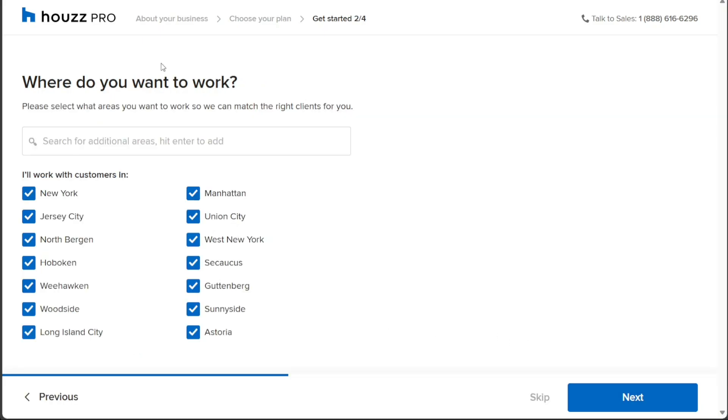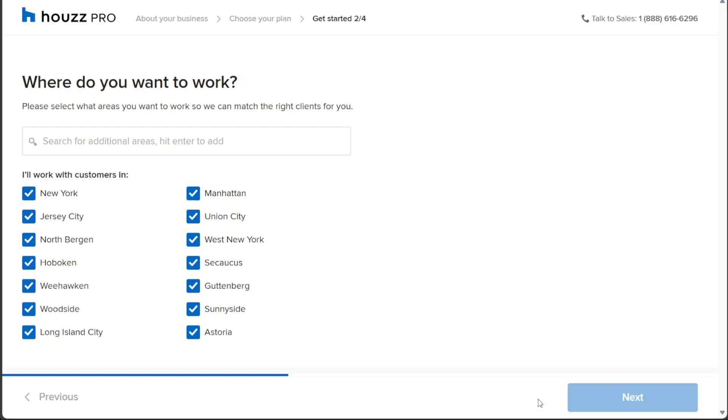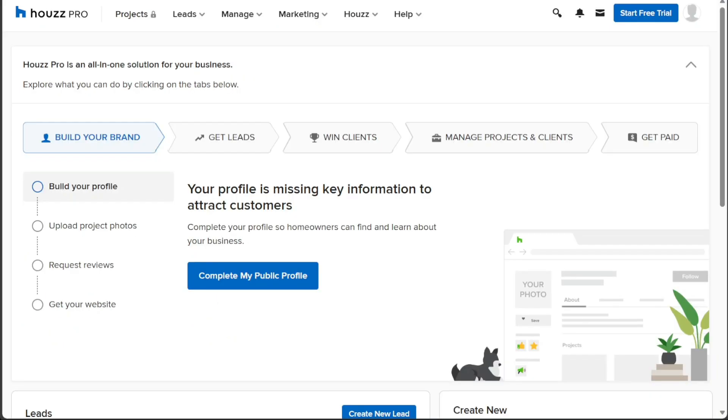Once you've completed the basic account setup, you may be asked to provide more details by following the on-screen prompts. If you prefer not to provide any additional information at this point, you can choose to click on the Skip option in each window. After completing the signup process, you'll be directed to your account dashboard. From here, you can explore and utilize the various features and tools that Houzz offers to promote and manage your business effectively.